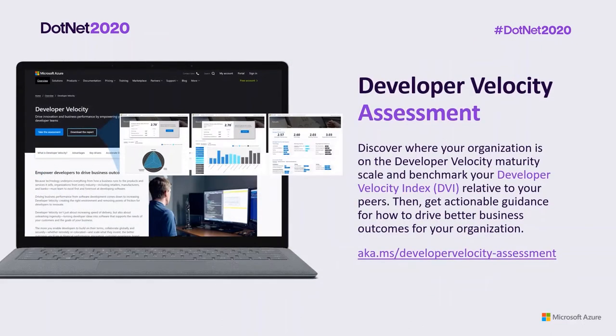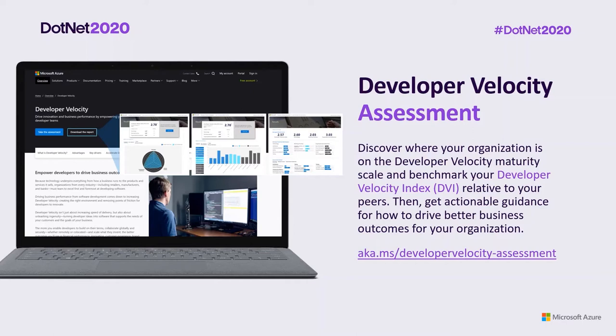So how do you calculate the developer index score for your organization? We recently launched our developer velocity assessment tool. You can use this tool to discover where your organization is on the developer velocity maturity scale and benchmark your developer velocity index relative to your peers. The tool provides personalized reports showing a detailed outline for how your organization can improve over time, to meet the growing needs of your developers and software strategy.